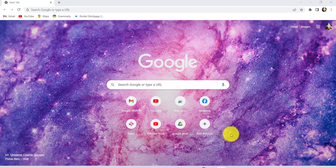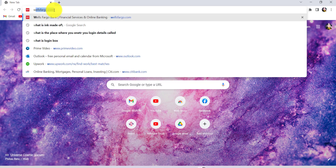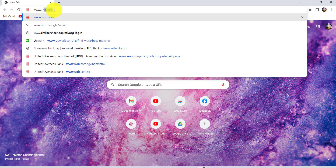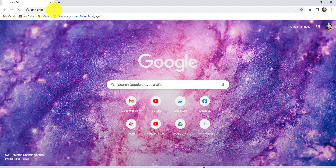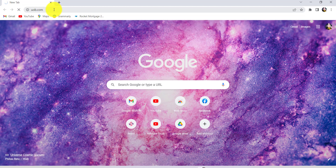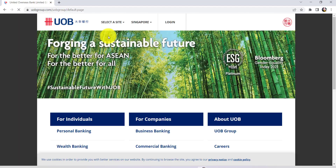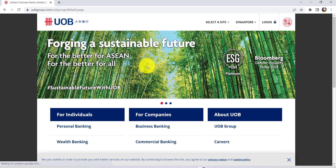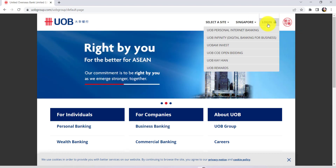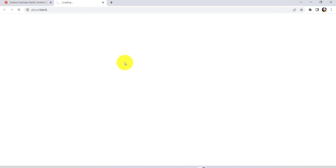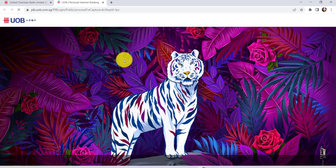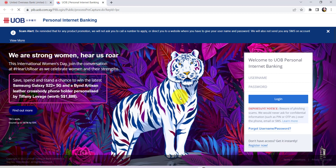First of all, go to the web browser of your choice and in the address bar type www.uob.com and hit enter. You'll then be redirected to the official website of UOB. Now, click on the login option that can be seen at the top right side of the screen and then go to UOB Personal Internet Banking. Once you do that, you'll be redirected to this page.